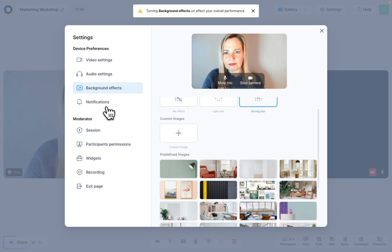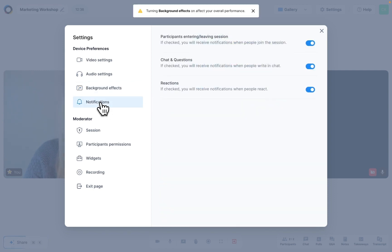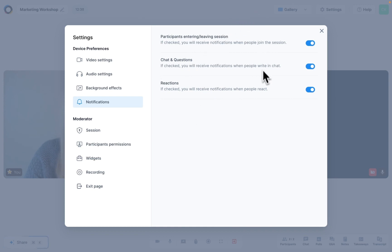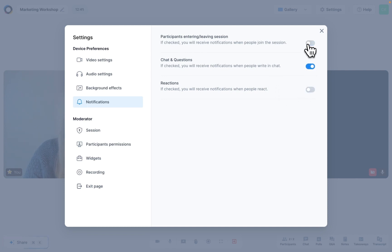And under notifications, you can choose which notifications you would like to receive. For example, do you want a little message popping up when someone joins or leaves or sends something in the chat or Q&A?